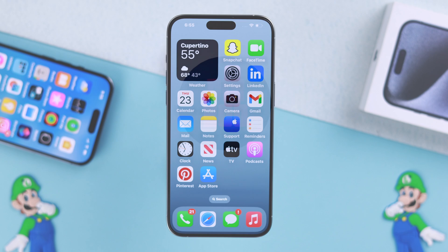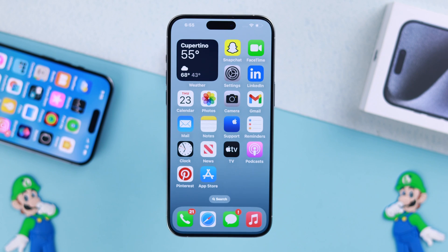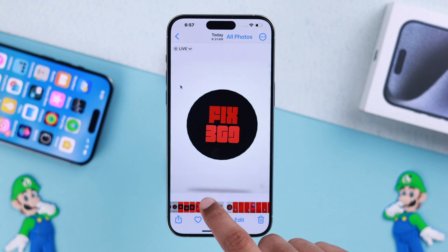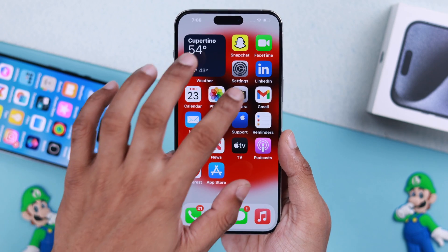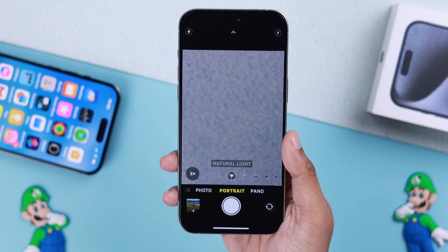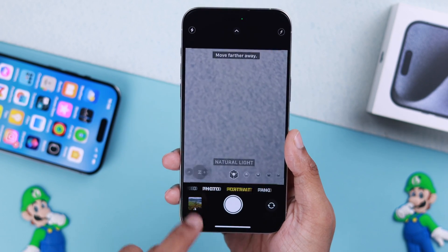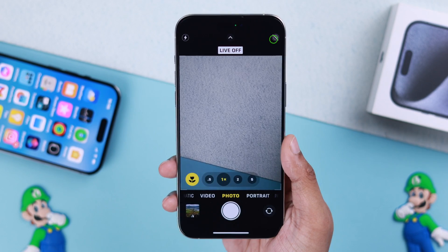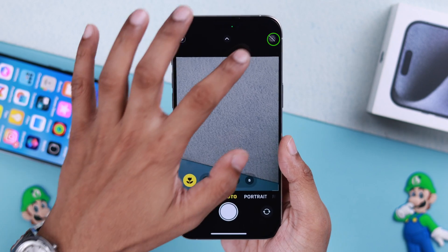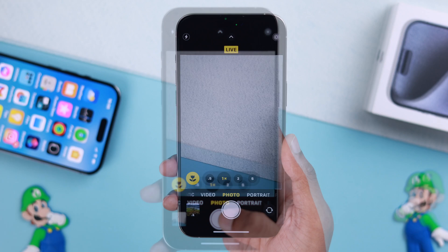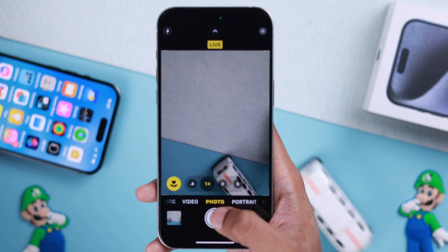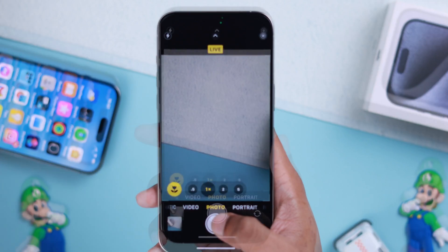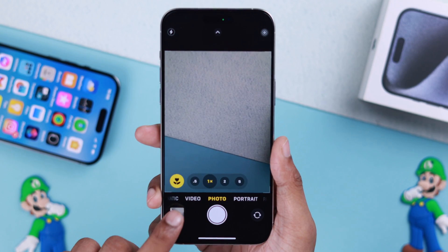To set photos as live wallpaper, you need to take a live photo first, or choose a live photo from your gallery. To take live photos, open the camera app, go to photo mode, and turn on live mode. Now take a photo of something that's moving.